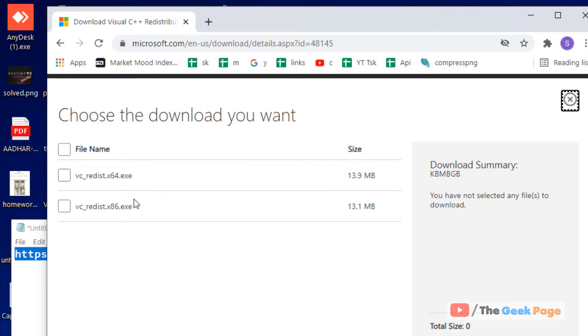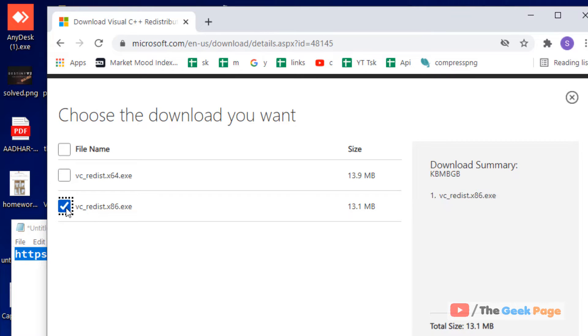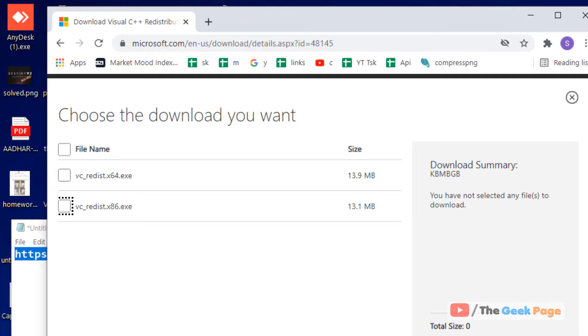Now scroll down and click on download. Now based on your system type, if you have a 64-bit system, you have to download this. If you have a 32-bit system, you have to download this. So how to know this?